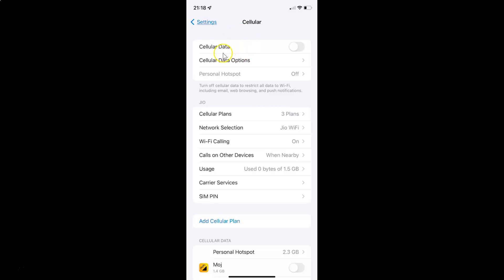Just select the option that you want. I want to turn on cellular data, so let me turn on this toggle button. You can see it's now turned on. After you're done, you can close your Settings app.